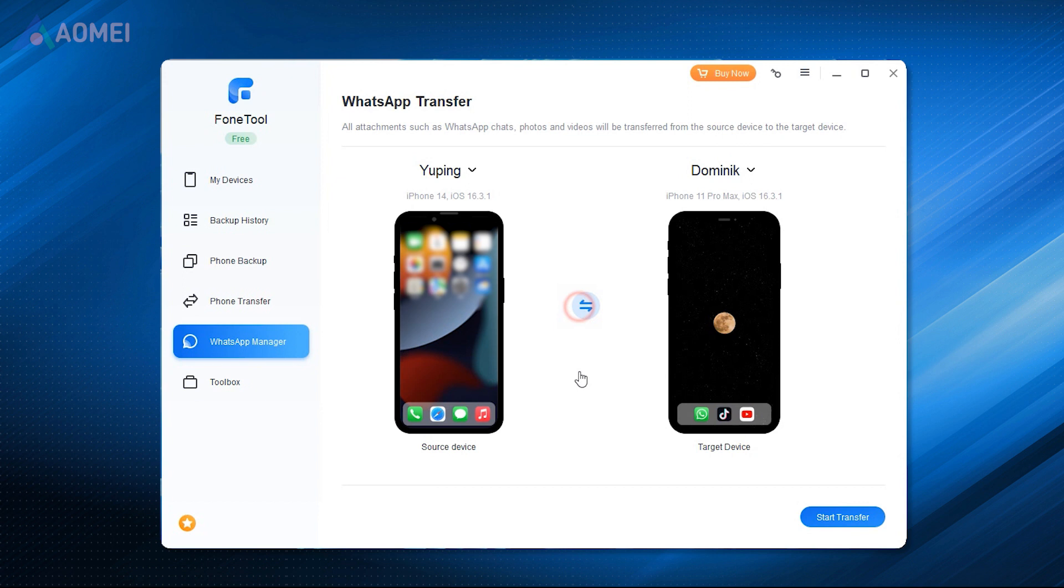The transfer will not erase all the existing data on the target device, so you can start the transfer at any time.